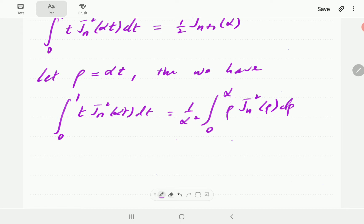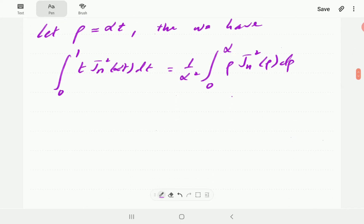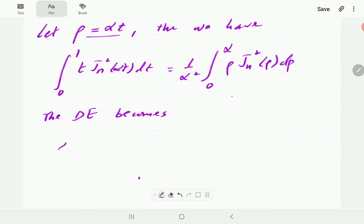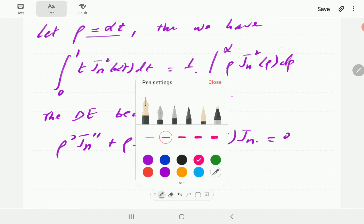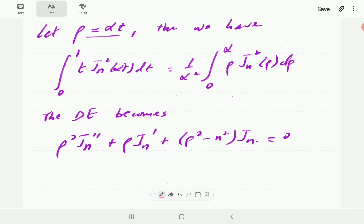Now the Bessel differential equation under this transformation is going to look as follows: ρ²·Jn'' + ρ·Jn' + (ρ² - n²)·Jn = 0.